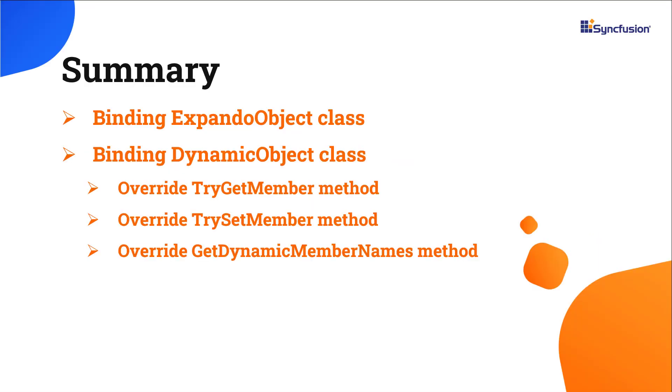Now, let me quickly summarize what I've shown you so far. I showed you how to bind Expando and Dynamic objects to the ASP.NET Core DataGrid.